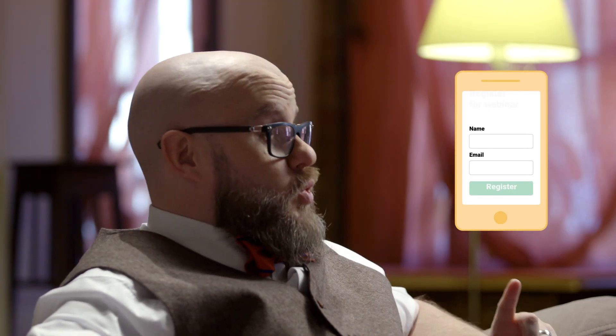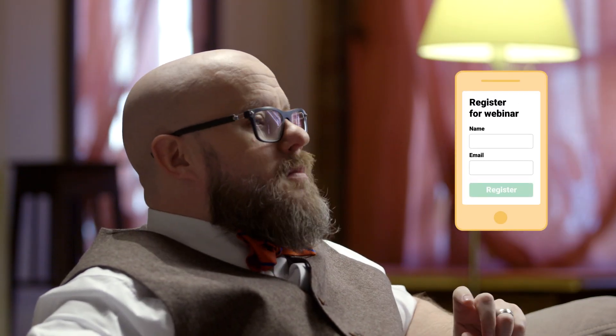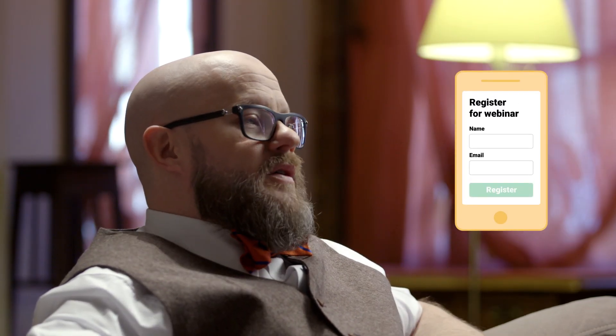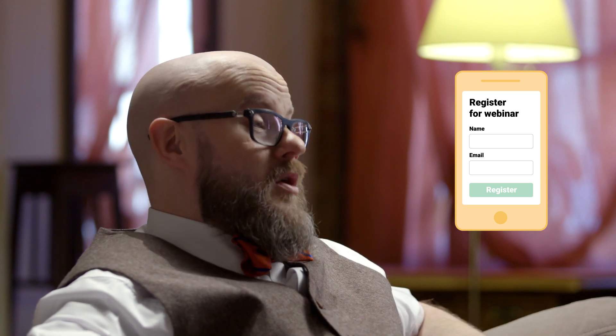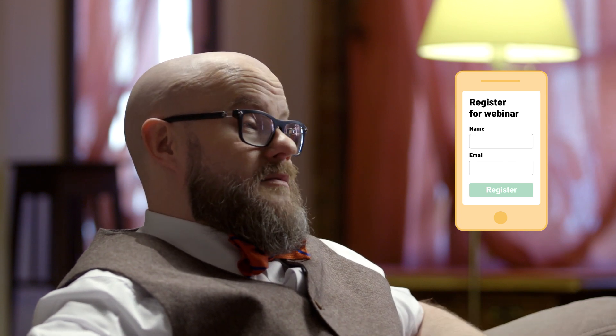Make sure your lead forms are short — it's much more difficult to fill out complicated forms on mobile devices. Make sure you're always running A/B tests on your mobile site. It's important to test everything related to mobile experience and site speed.